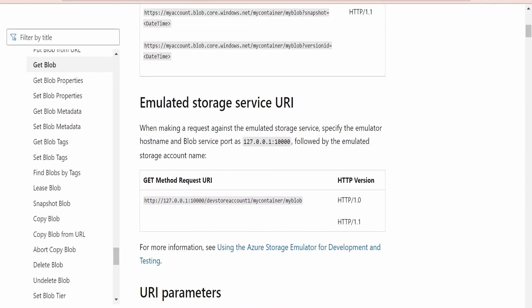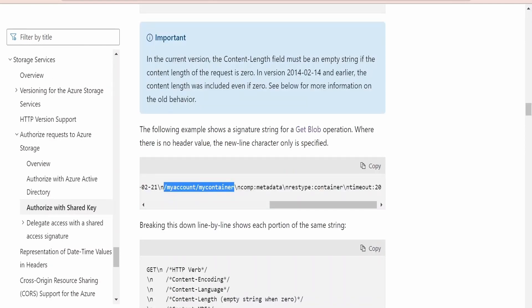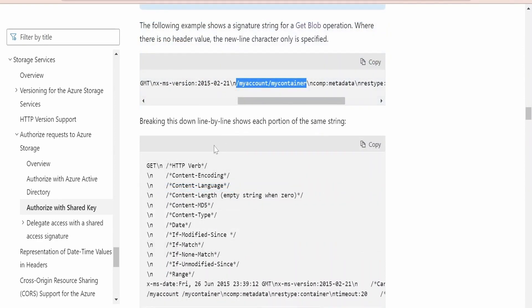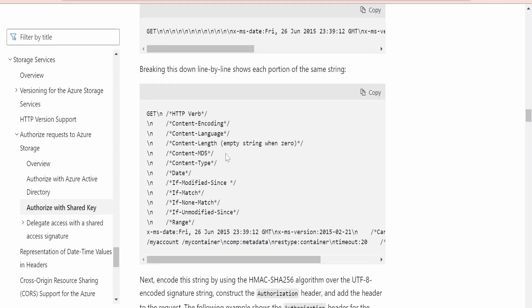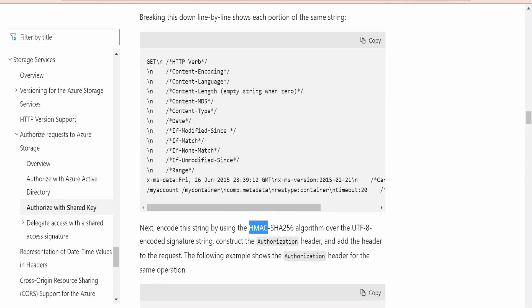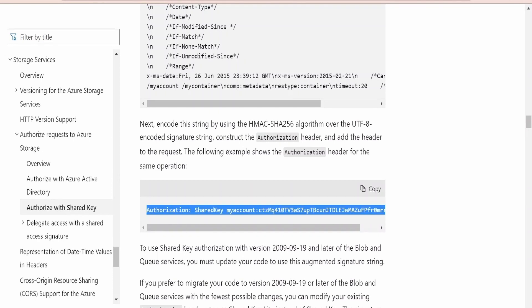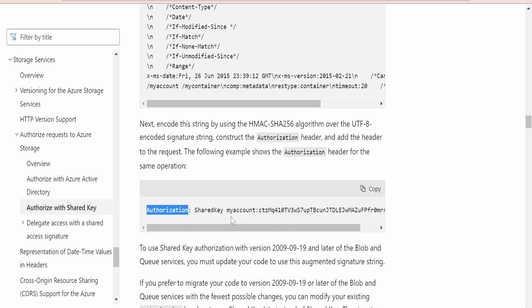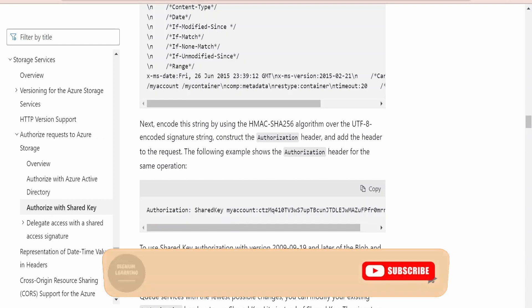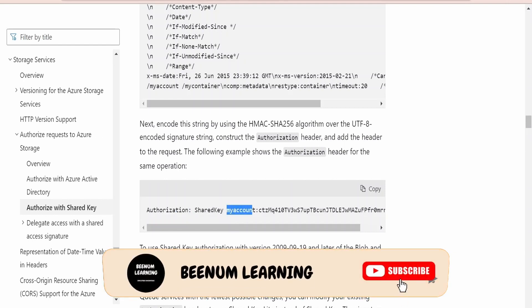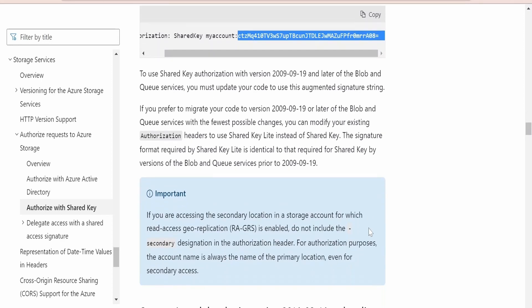For the get blob REST API URL, it shows the account name followed by the container name as the canonicalized resource. Once you generate the shared key using the SHA-256 algorithm based on HMAC, you send the authorization header in the REST API request. That authorization header should be in the format: SharedKey, followed by your account name, then a colon, and then the generated SHA key signature.